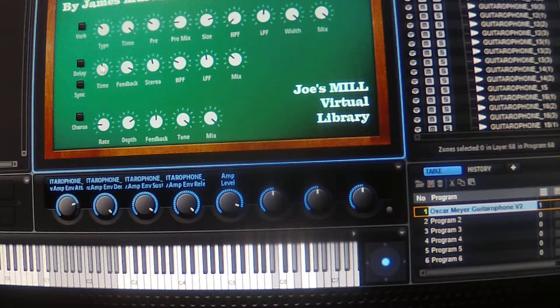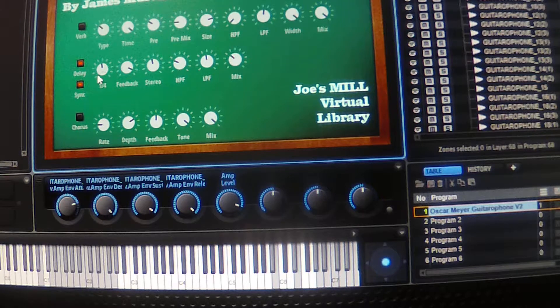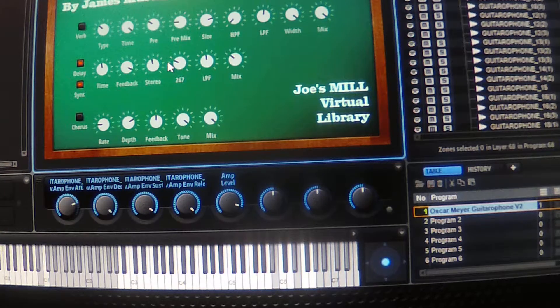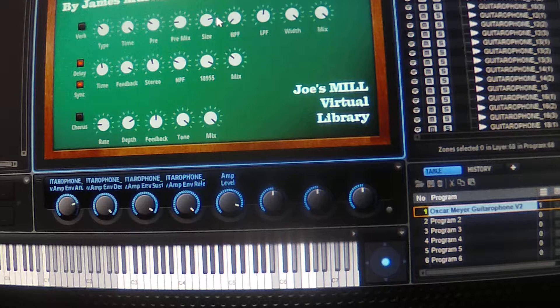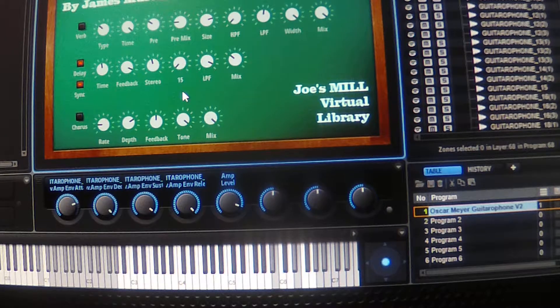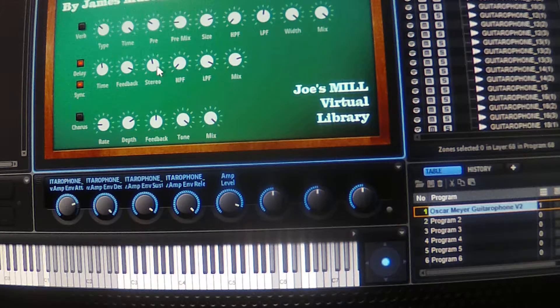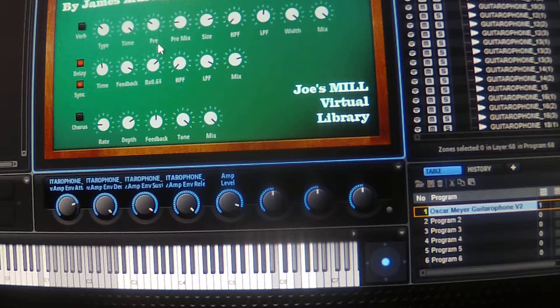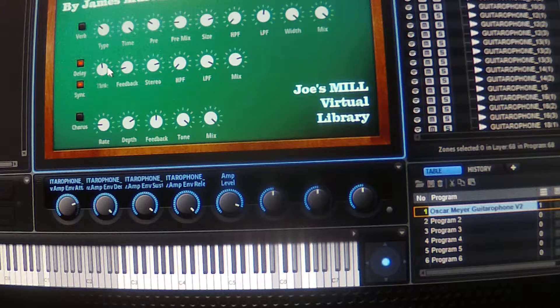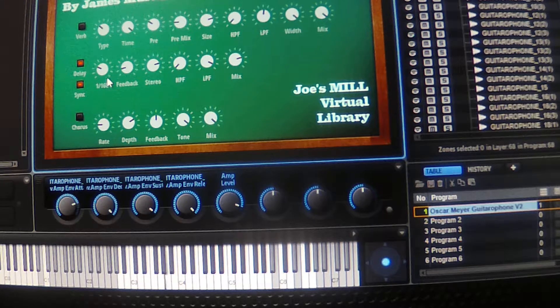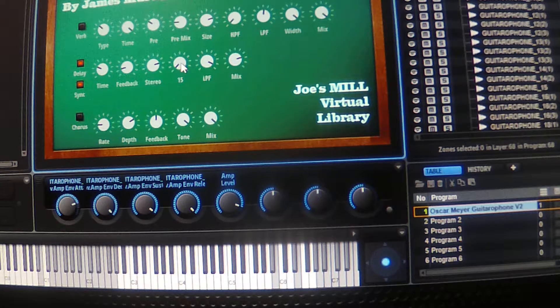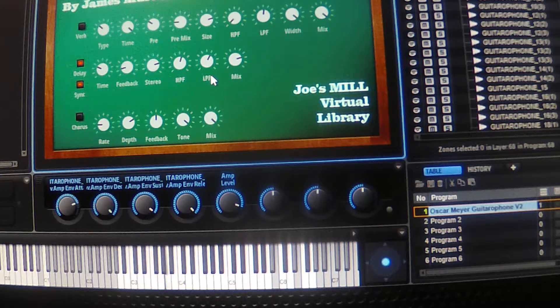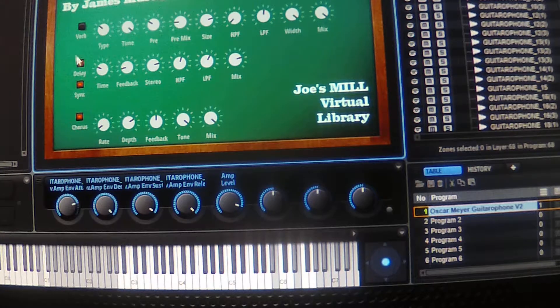And there's a delay section. High pass, low pass the same, mix, stereo-ness, feedback, slap back delay, and finally there's a chorus at the bottom.